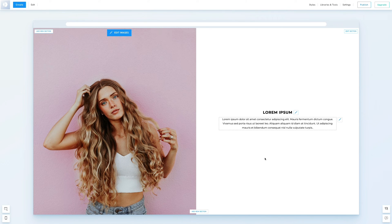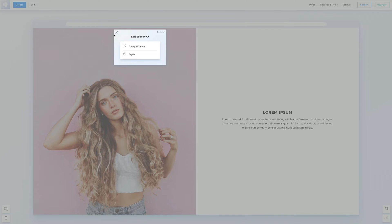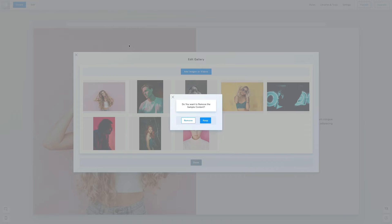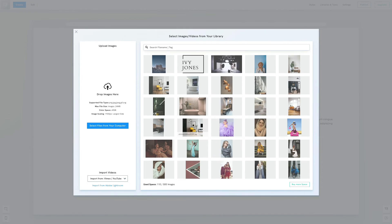Click on edit images, then change content, and choose the images from our library.